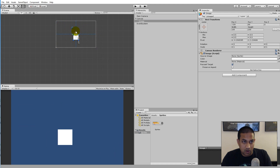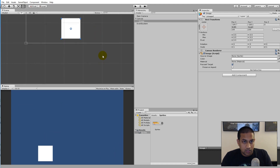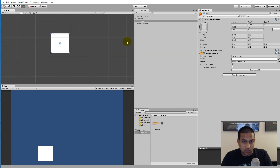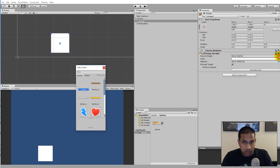With that basic understanding of the UI system in place, we can start creating our health bar. First of all we need to create the background of our image. Select the source image and find the background - in my case the background of my bar is the yellow one.